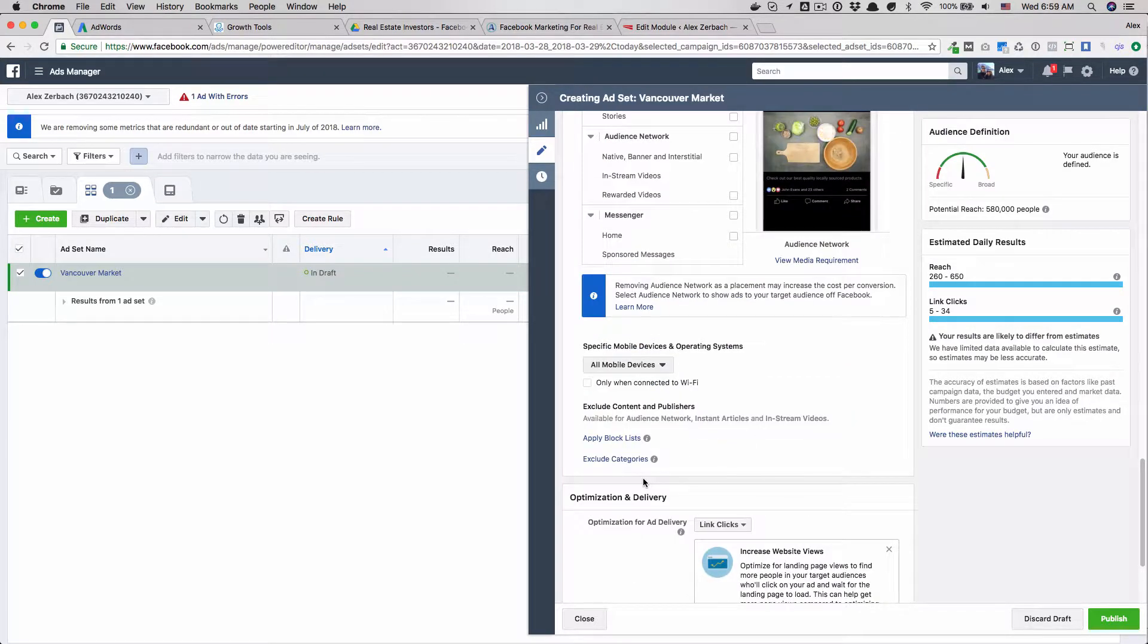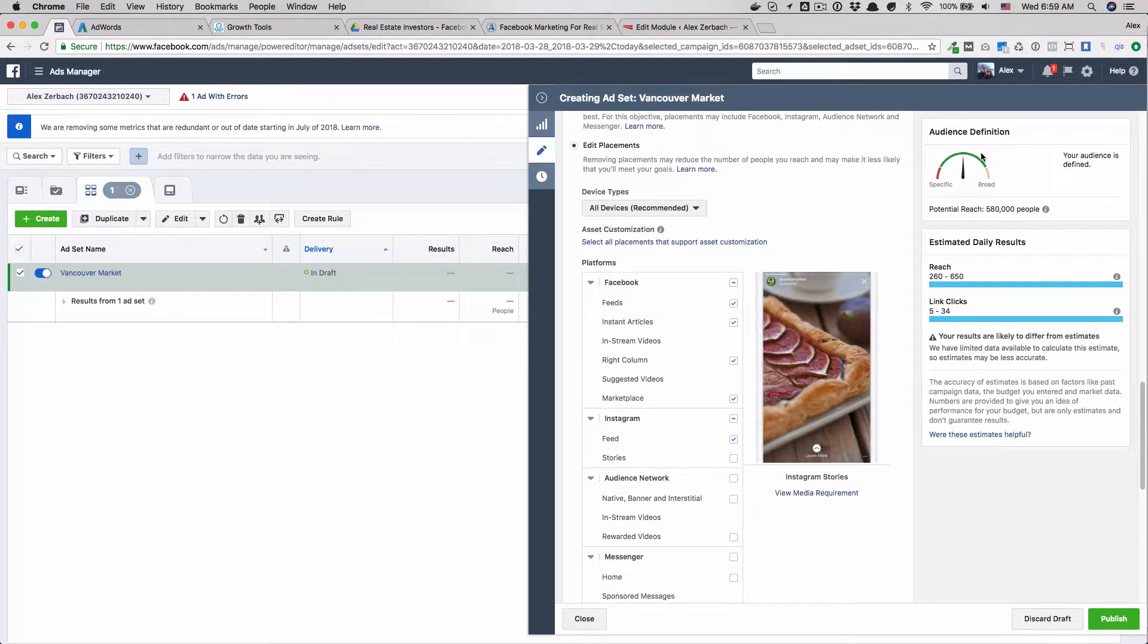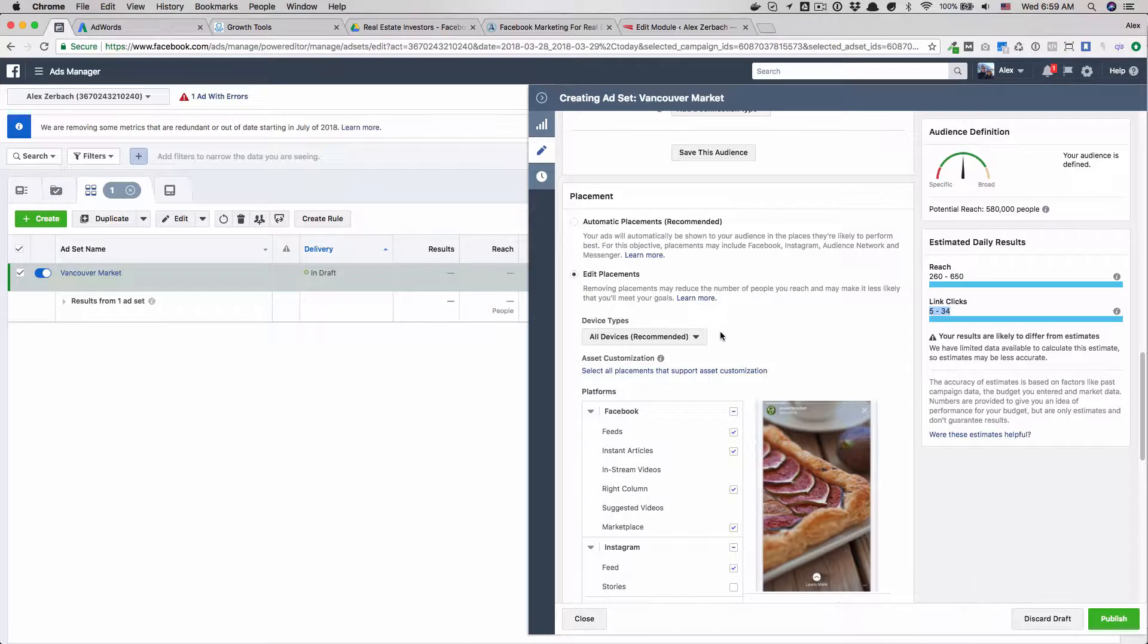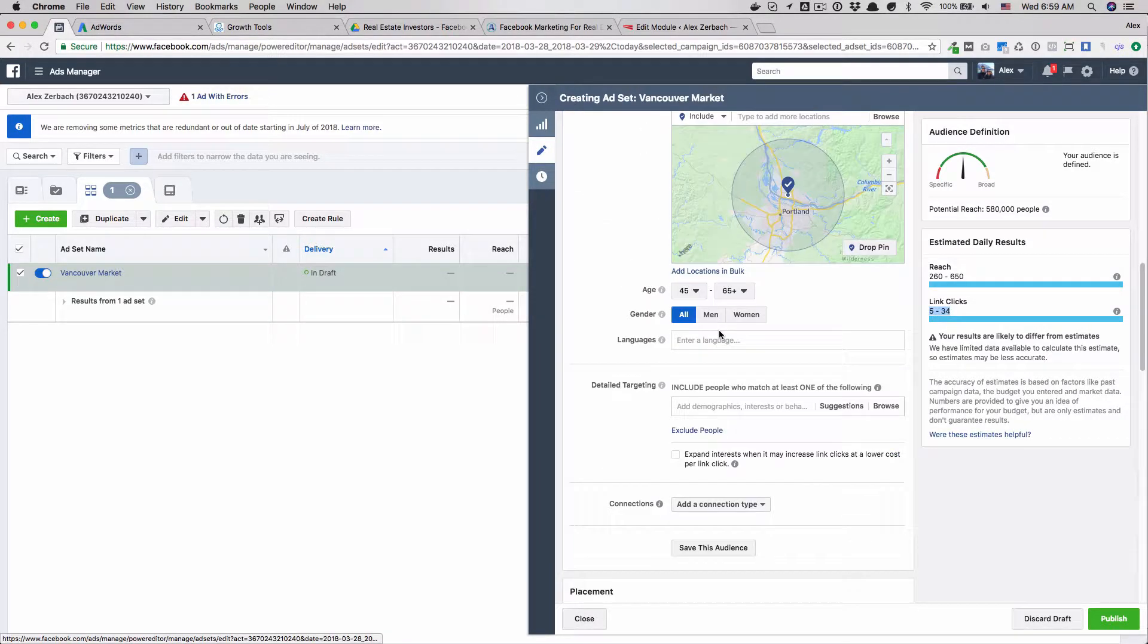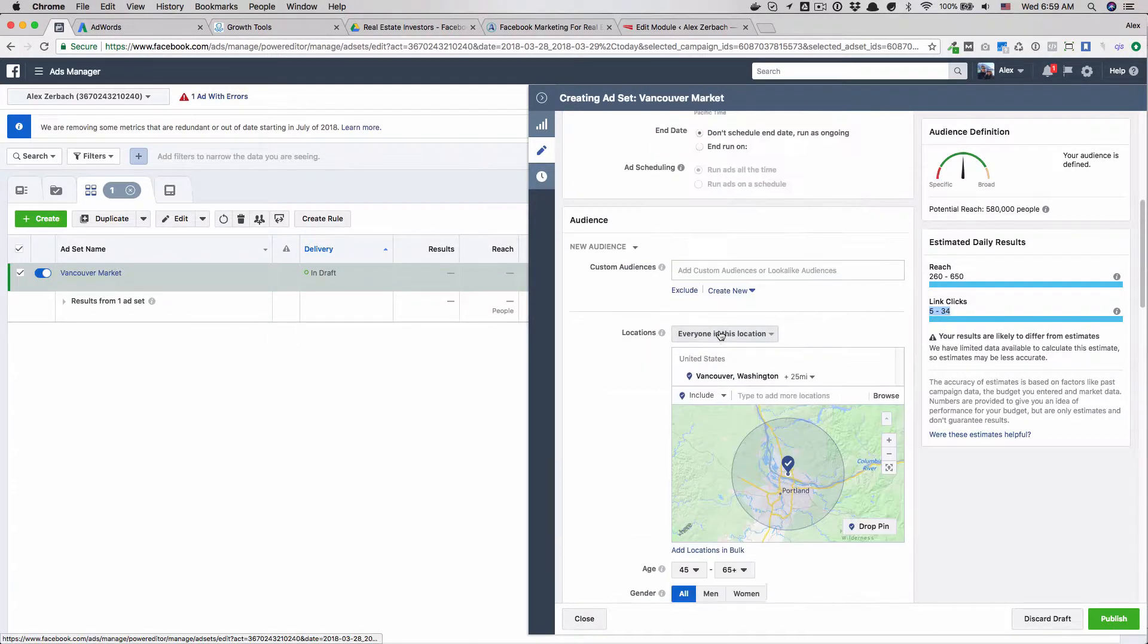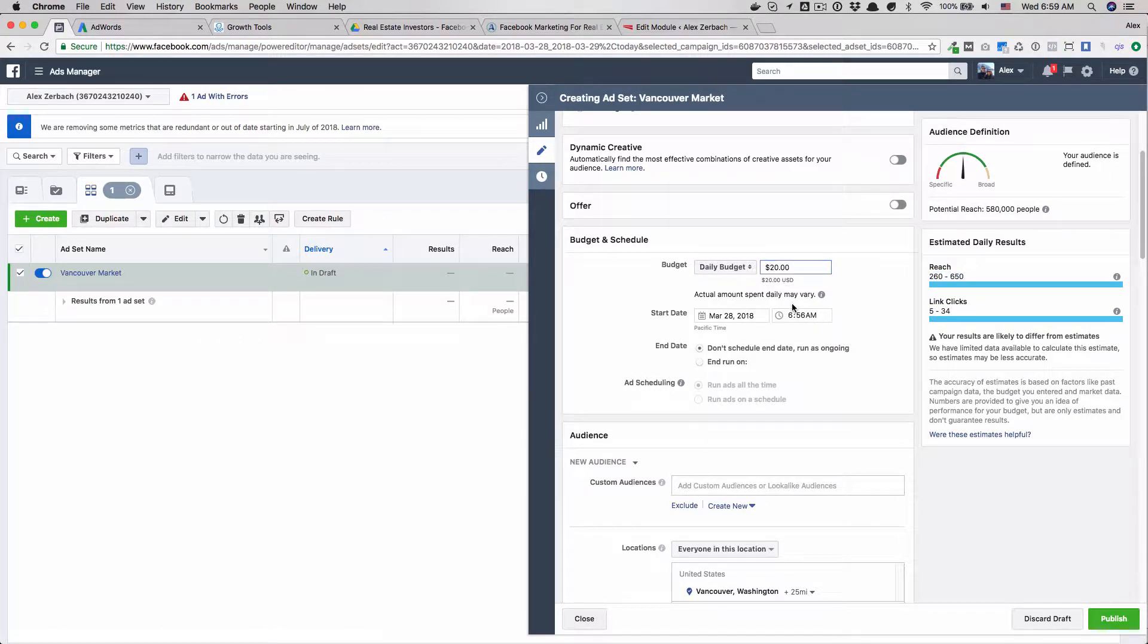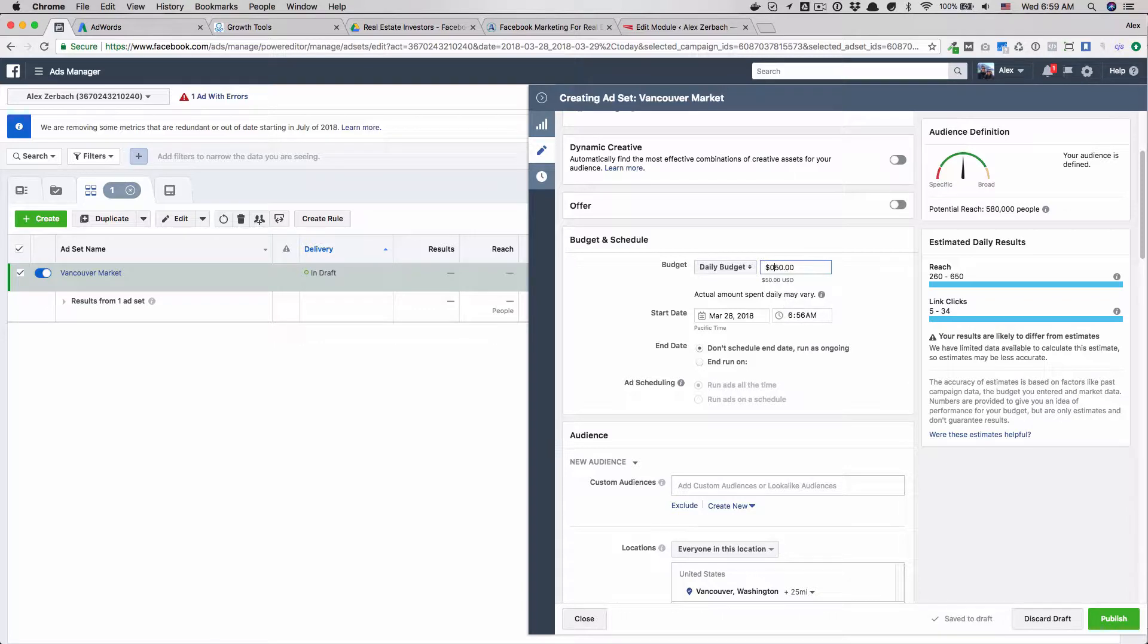That's basically it. Facebook's going to give us some reach estimates. This is pretty low. I would kind of ignore that. That's just a pure guess on their end. So if you want to up the reach, of course the way to do that is to spend more money and Facebook will be able to show your ad to more people throughout the day. Sometimes it takes a little bit to update that.